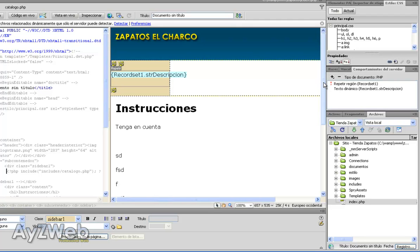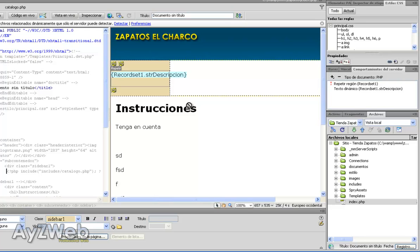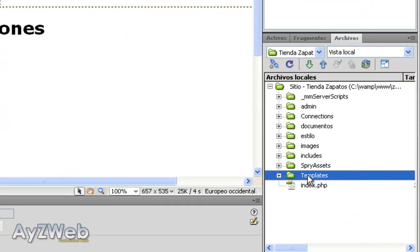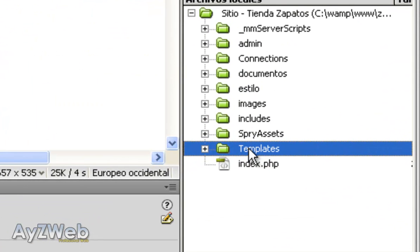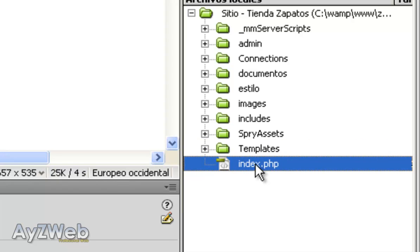What we're going to do now is all the process of registering a user. This is very useful and Dreamweaver will help us a big deal. We'll go step by step as usual. The first thing we'll do is create a new page where the user will register. We'll take index and copy-paste it, then rename it to User Register.